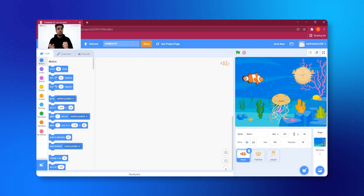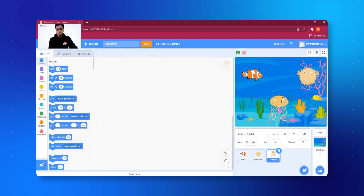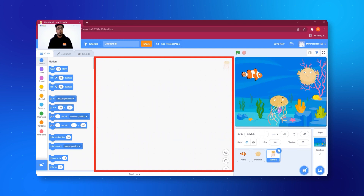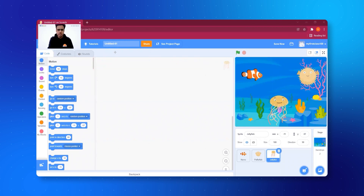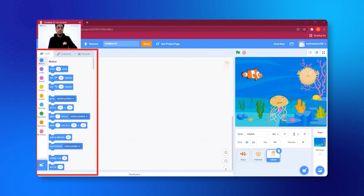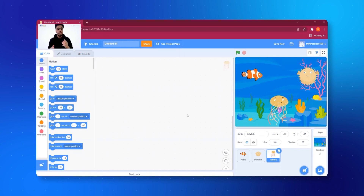Now I'm going to make these fishes move on the screen, so it will look like a real ocean. At the center we have this big white area — this is called the coding area, because what we are learning is coding. We find the code blocks on the left side, which has three options: Code, Costumes, and Sounds. In sessions to come we'll learn each part — for now, I want my fish to move.